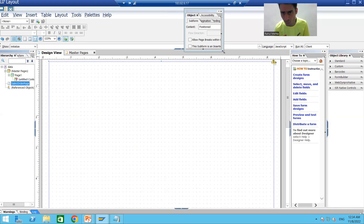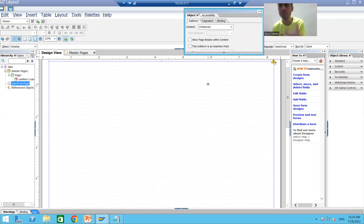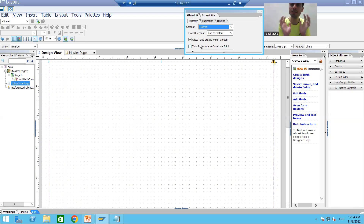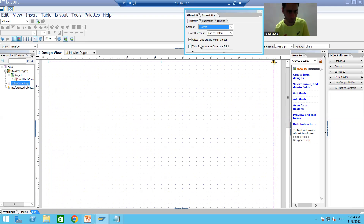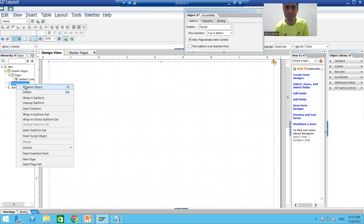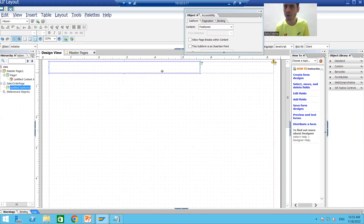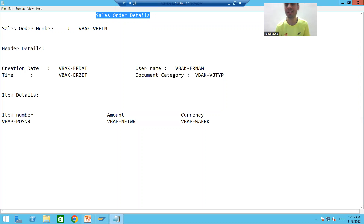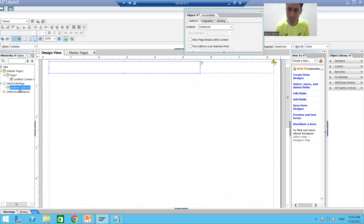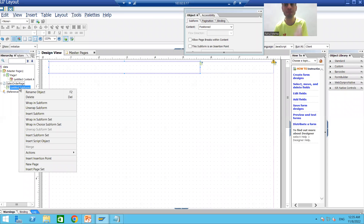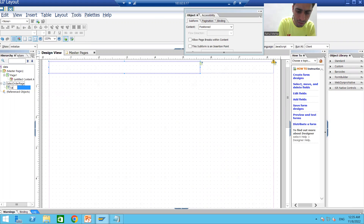Since our item data will shift to the next page, I will take the page as 'flowed', not 'positioned'. Remember: if you have dynamic data, take the page as flowed. I will right-click on the page and create the first sub form by selecting Insert Sub Form. I will make this sub form short because inside it I only want to print the sales order details title. I will rename this sub form — it is your 'sales order details title'.